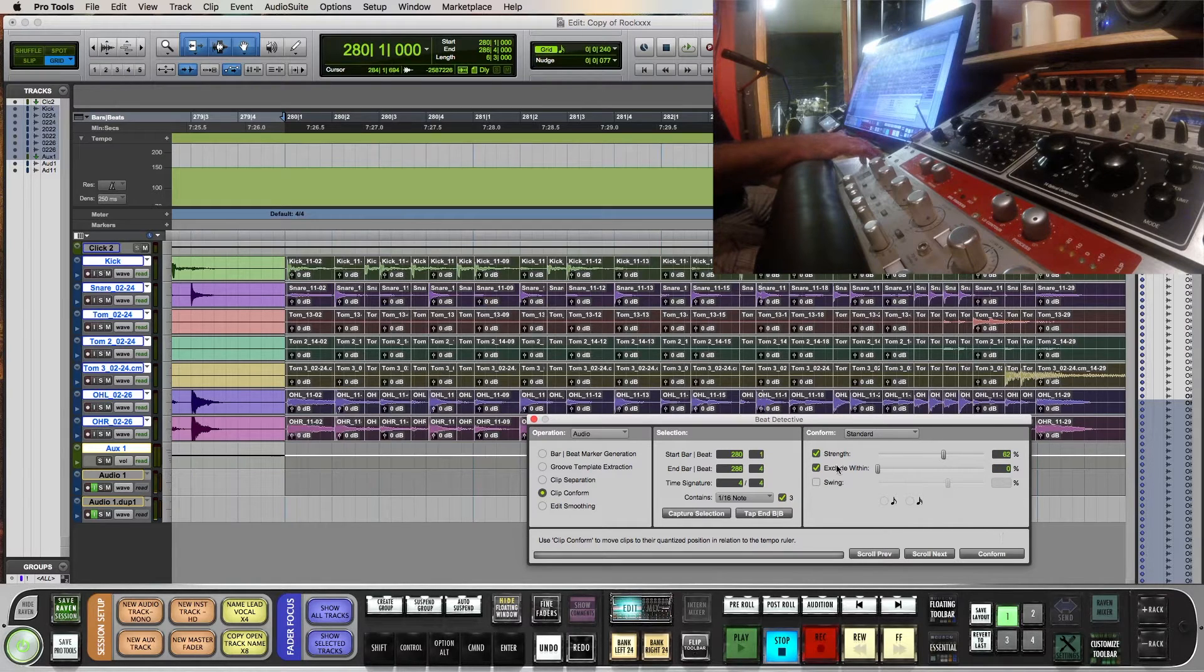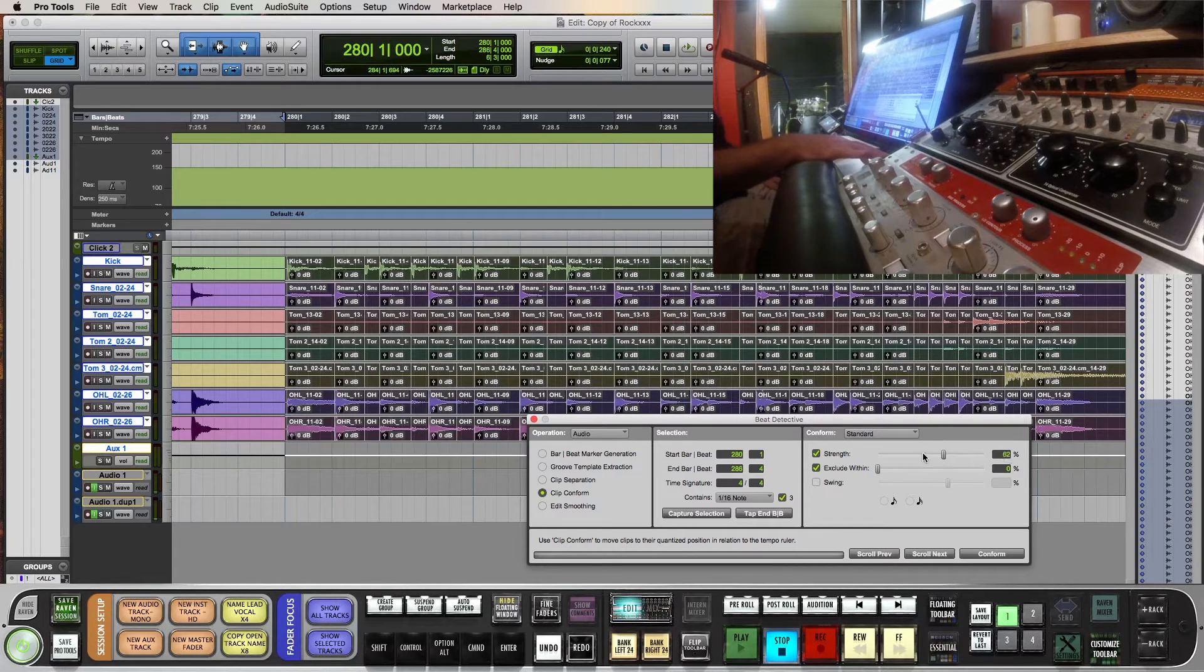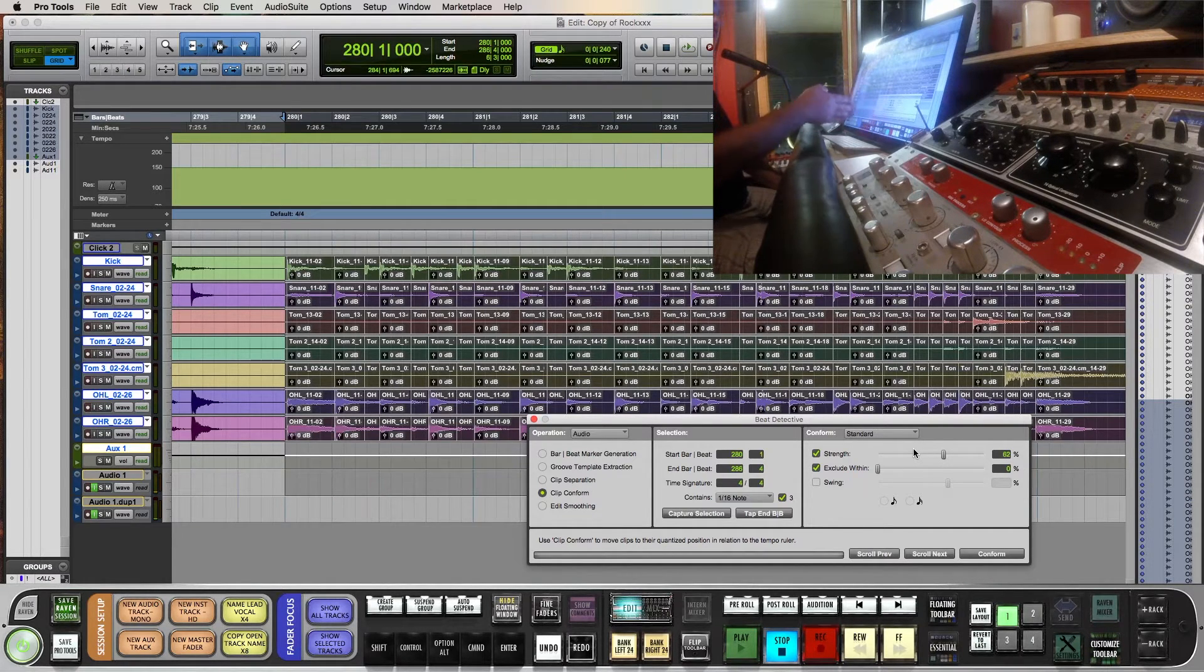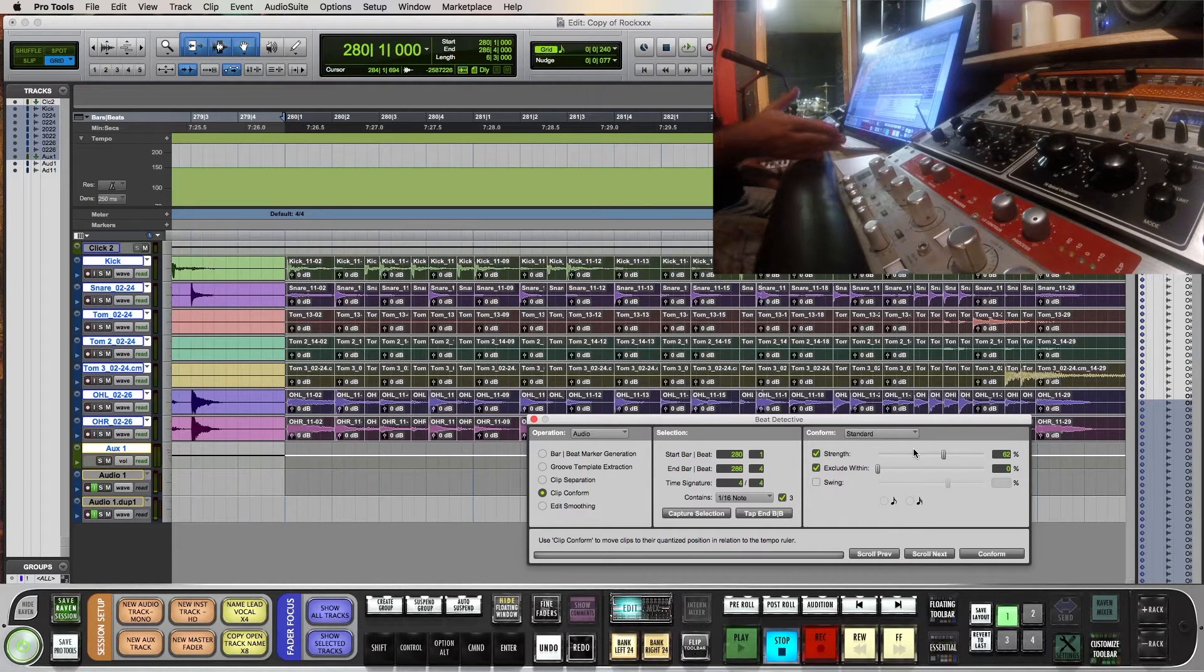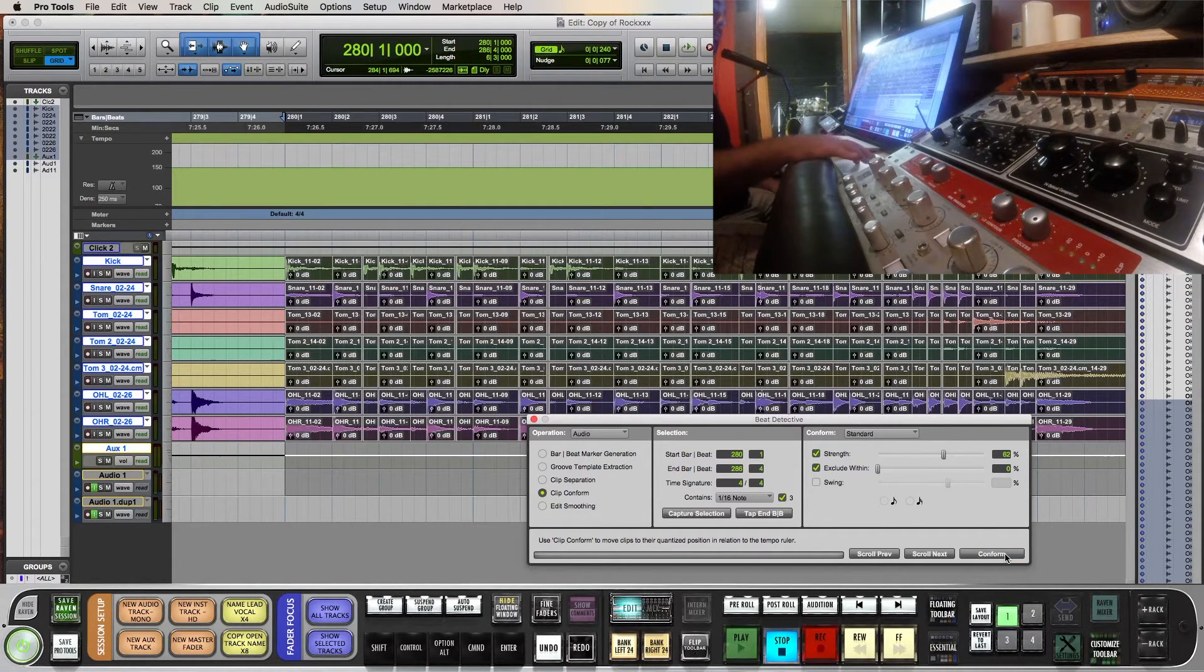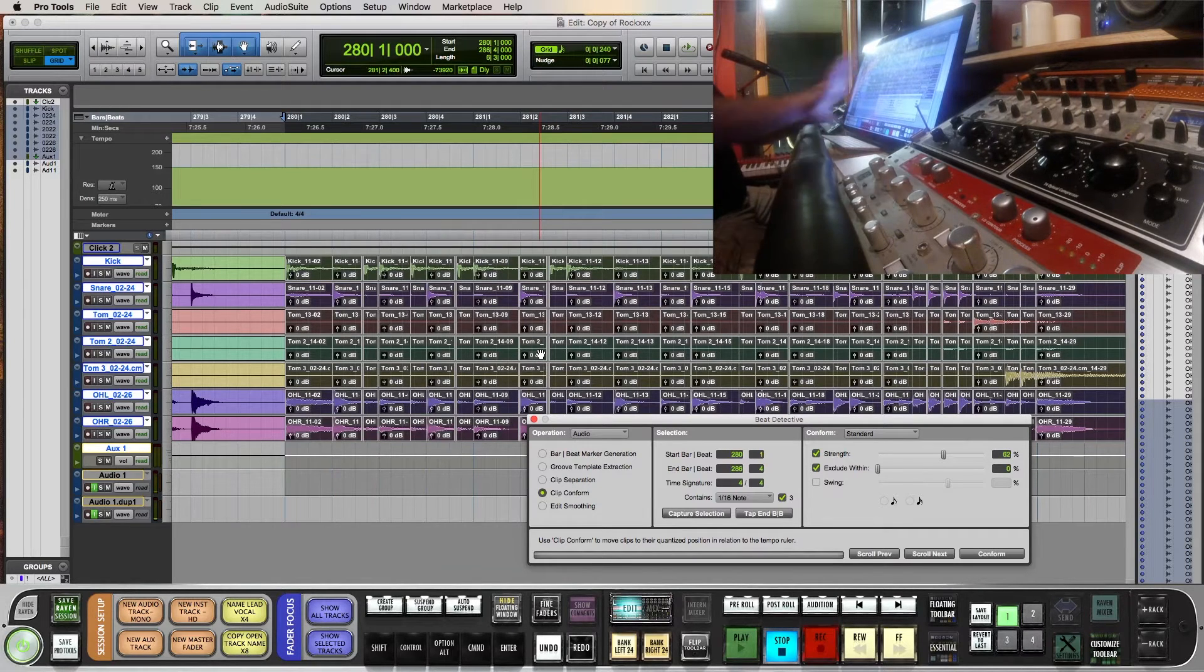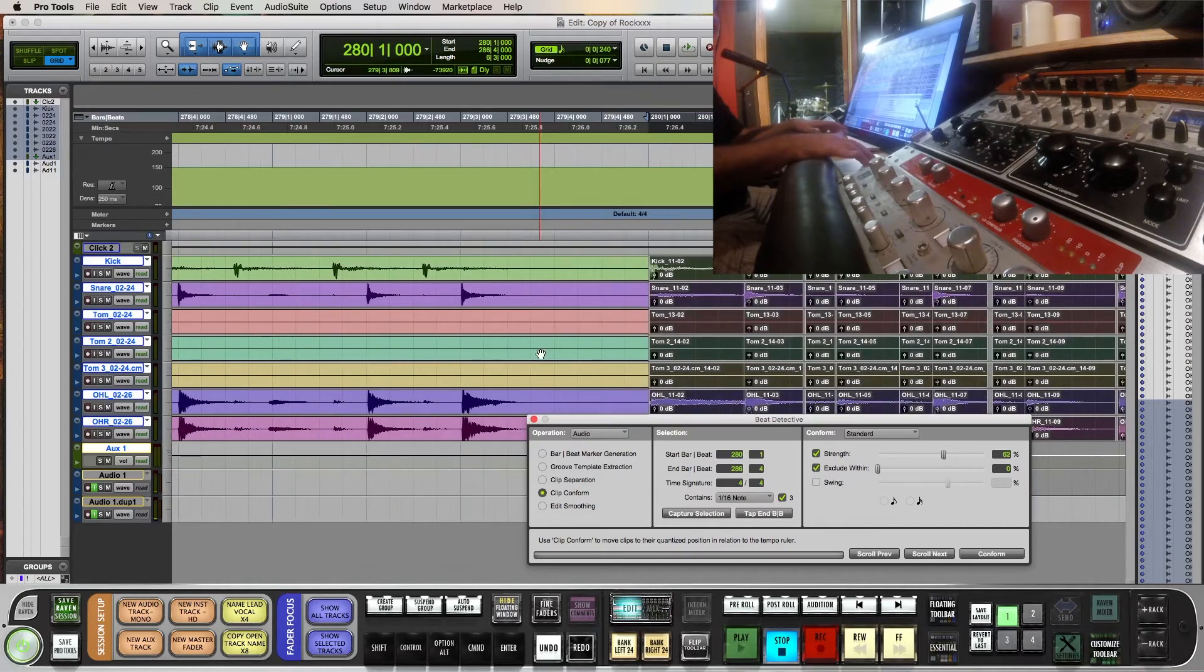I'm going to say Conform, and this is all depending on how the track is, right? Your strength, it could be 62 percent or whatever. That's just how much it's going to move to the grid. So if it's an inch away, it's going to be 62 percent closer to snap to the grid. Conform. Okay, so that moved everything by 62 percent closer to where it should be. You can see things have moved.